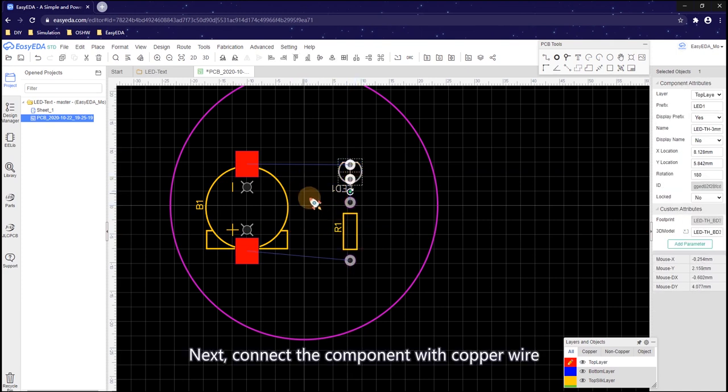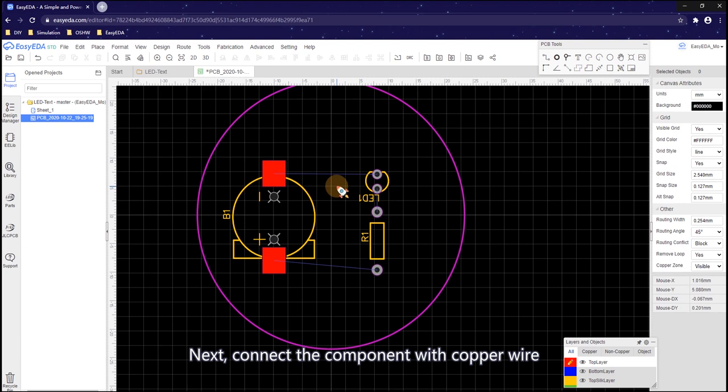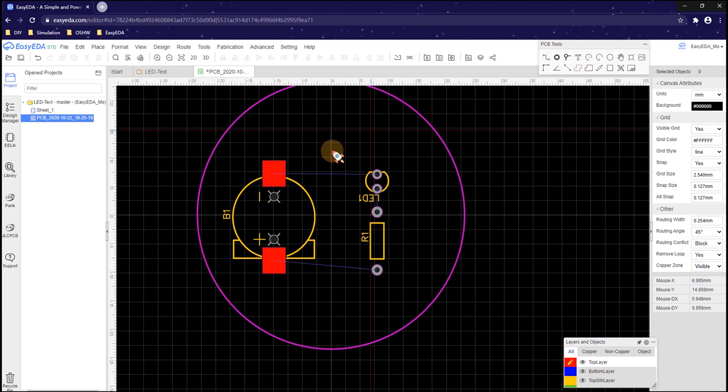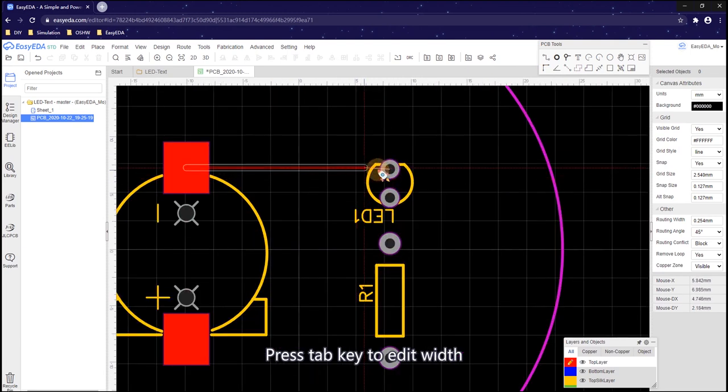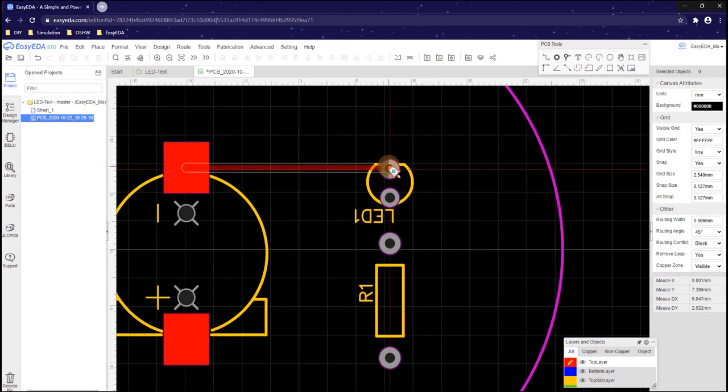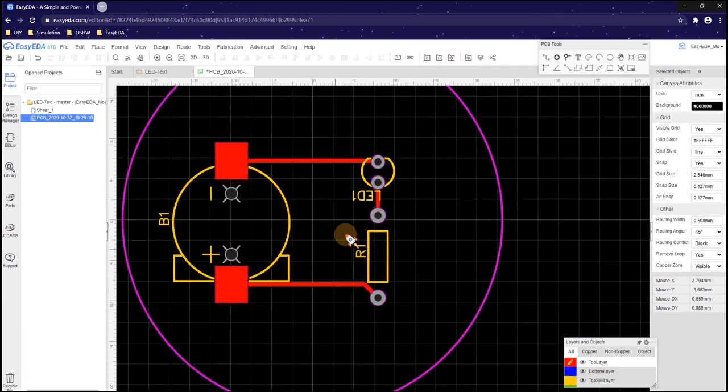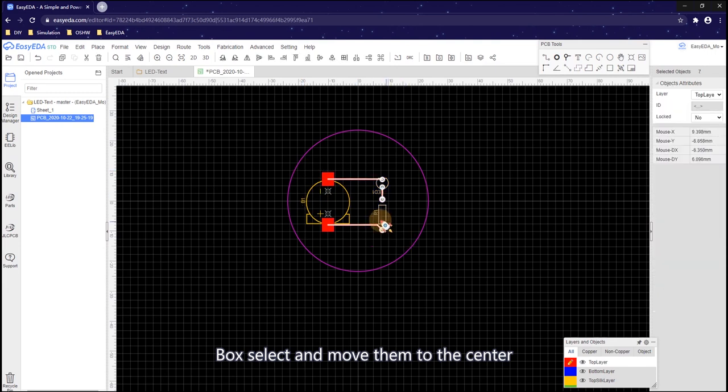Next, connect the component with copper wire. Same as wiring in the schematic. Click here to wire. Now we are wiring on the top layer. Press tab key to edit width. Box select and move them to the center.